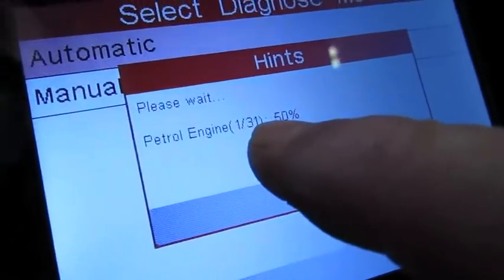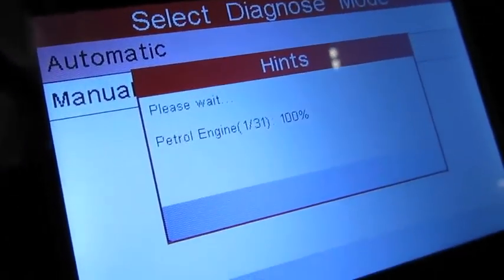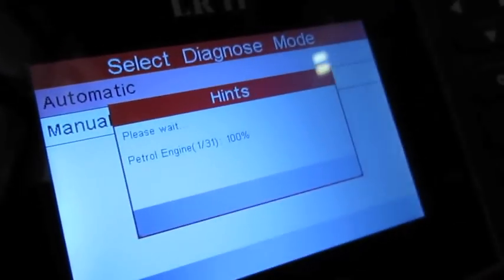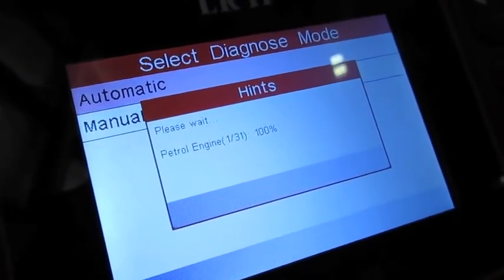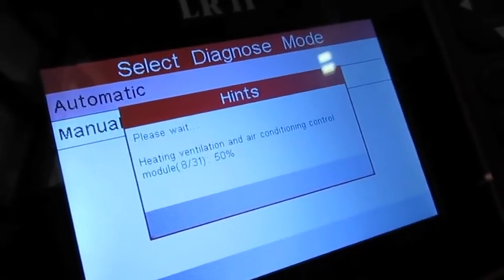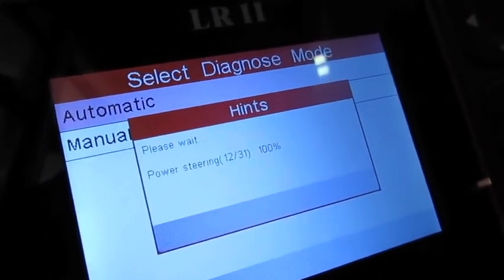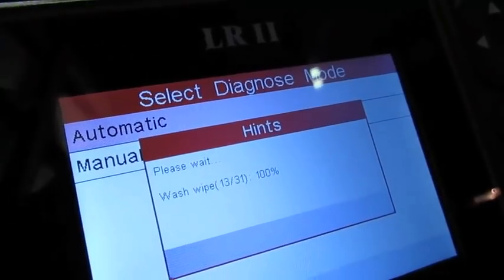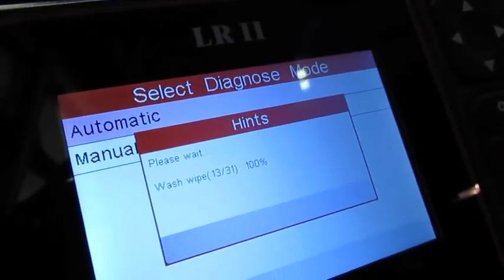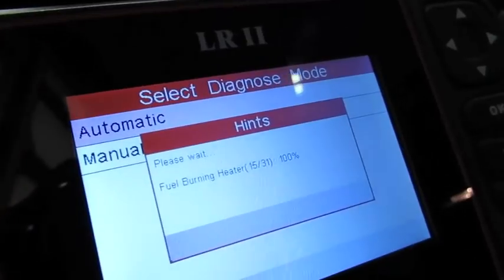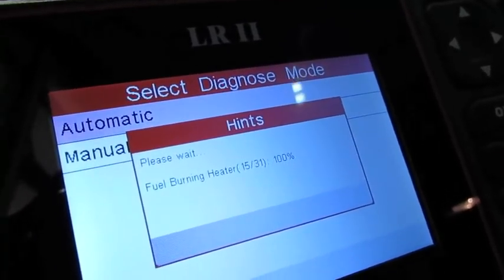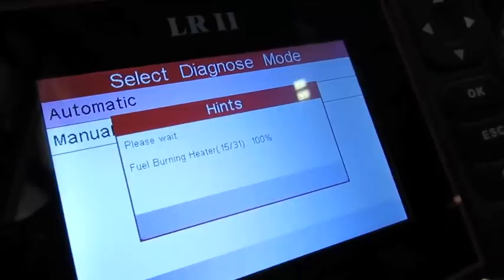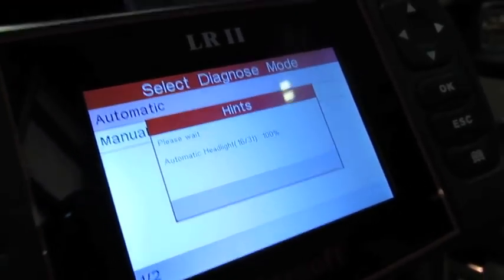This is one of 31, so we have 31 modules that this has the capability of reading. Right now it's getting into and trying to connect to the different modules in the vehicle. It's just going to go through all of them. 31 is a pretty considerable amount of modules, but you can see as it's running through, you can read them very quickly as far as which ones are available.